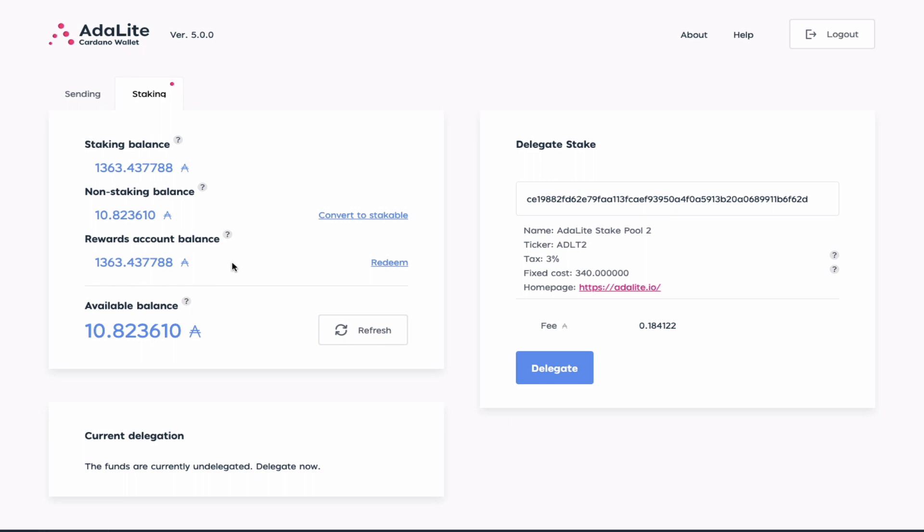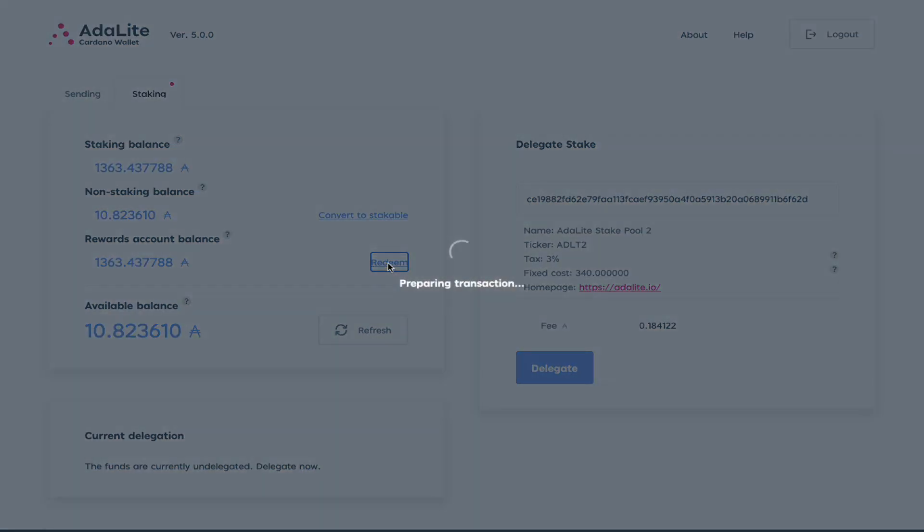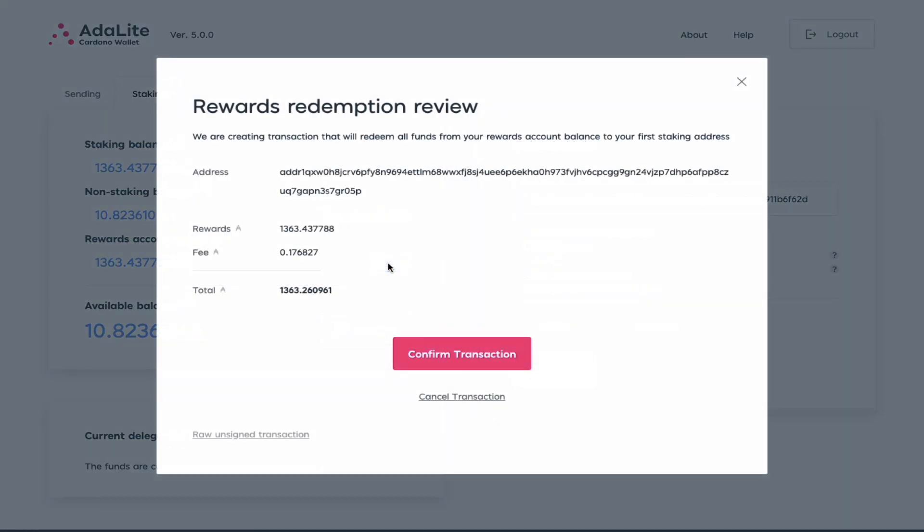So I go here to click redeem and ADALite is going to prepare the transaction for you. As you can see, this transaction requires a small fee, that is why you need at least some ADA on the wallet.